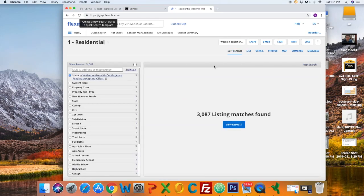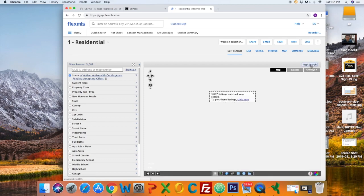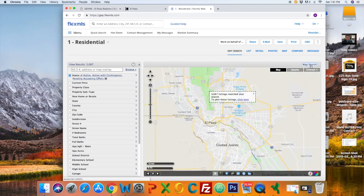Right now we have over 3,000 residential listings. Go to the top right under Map Search. This will display the map.